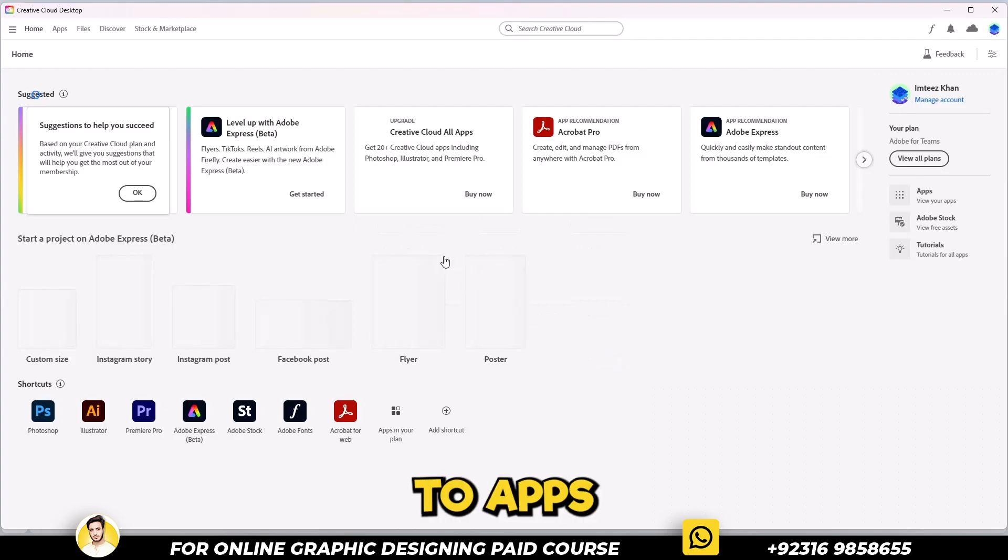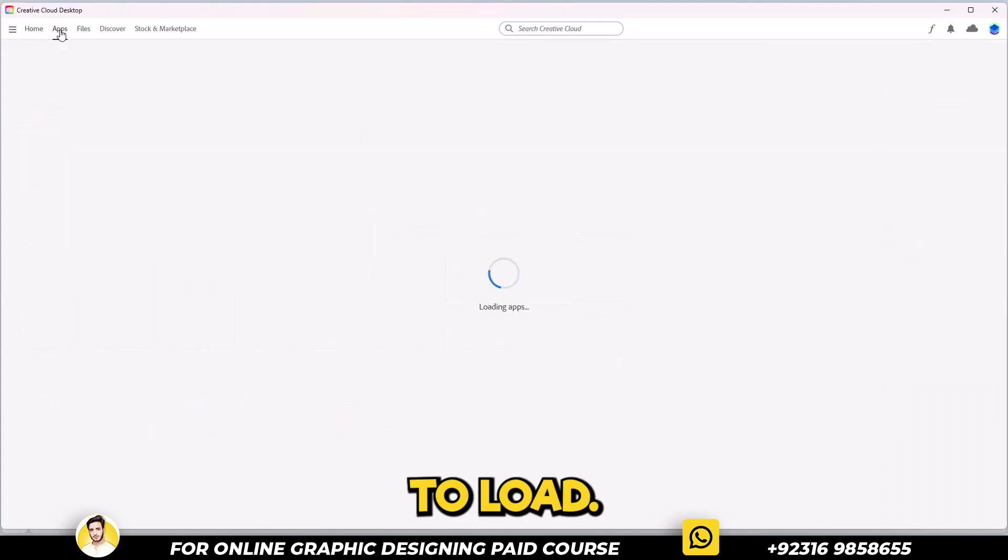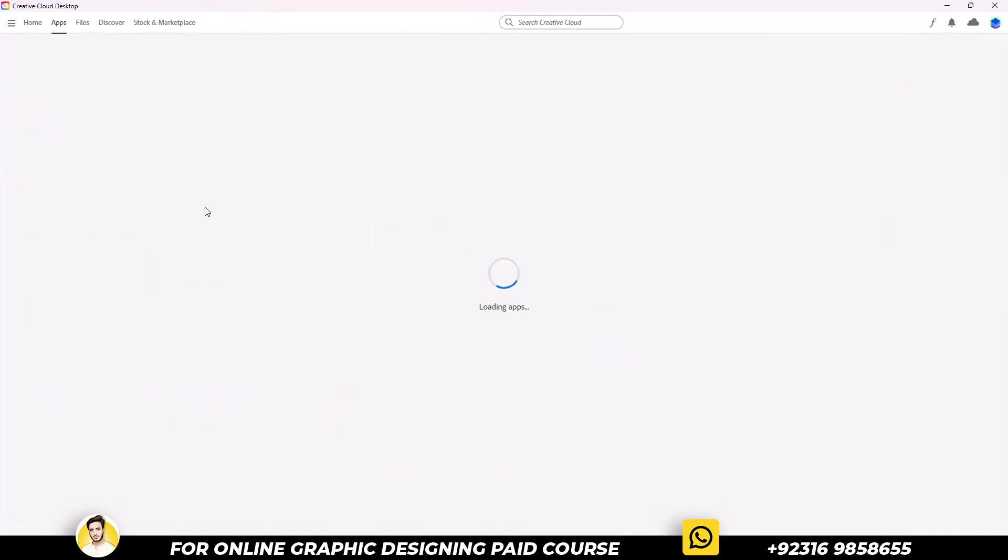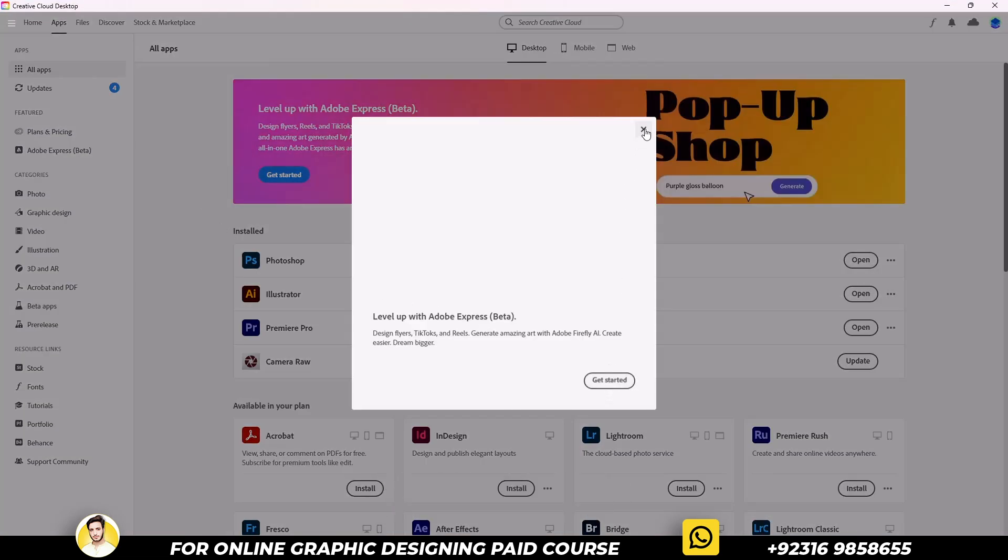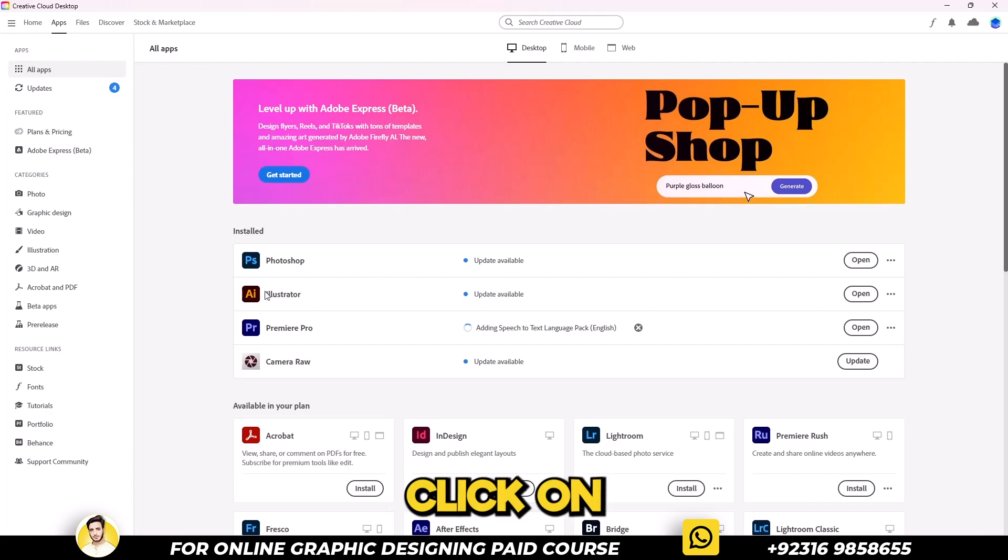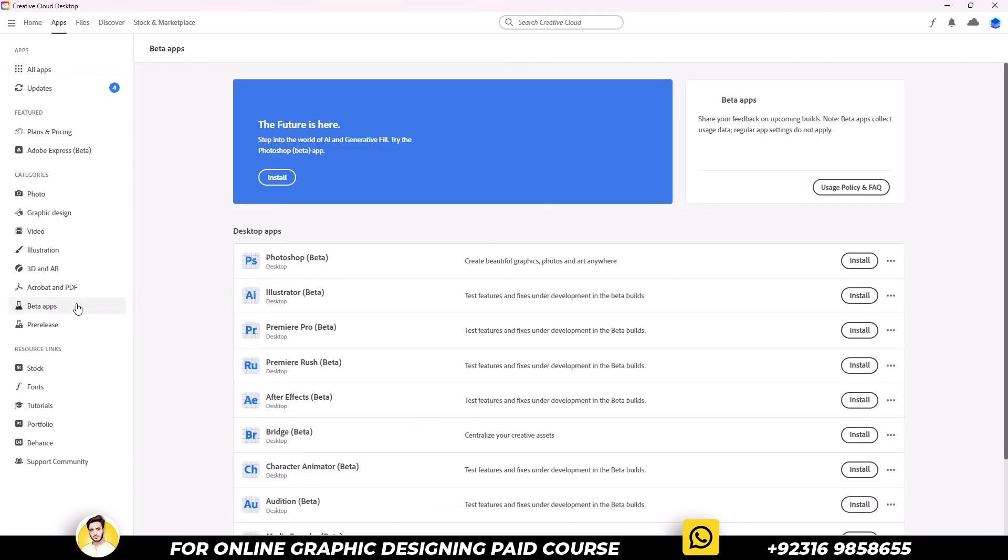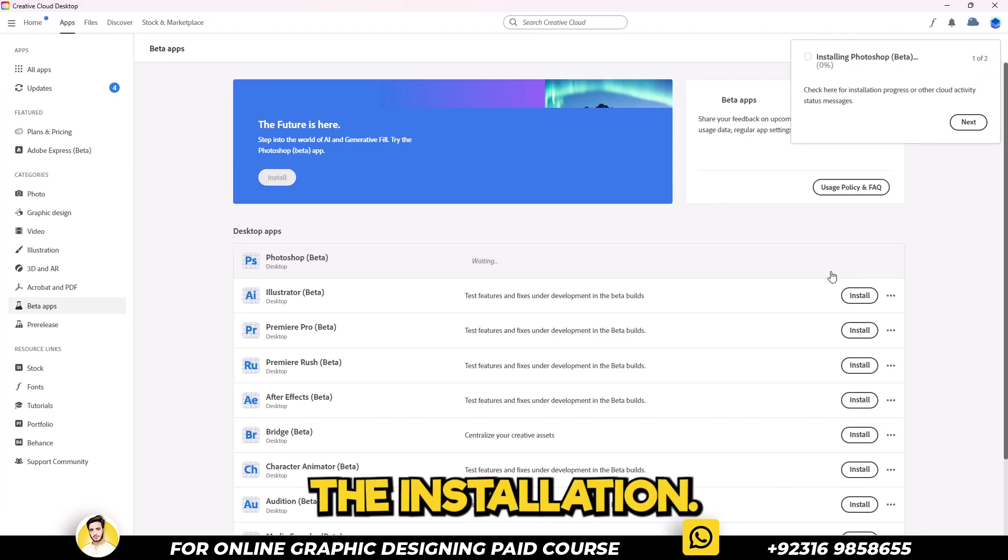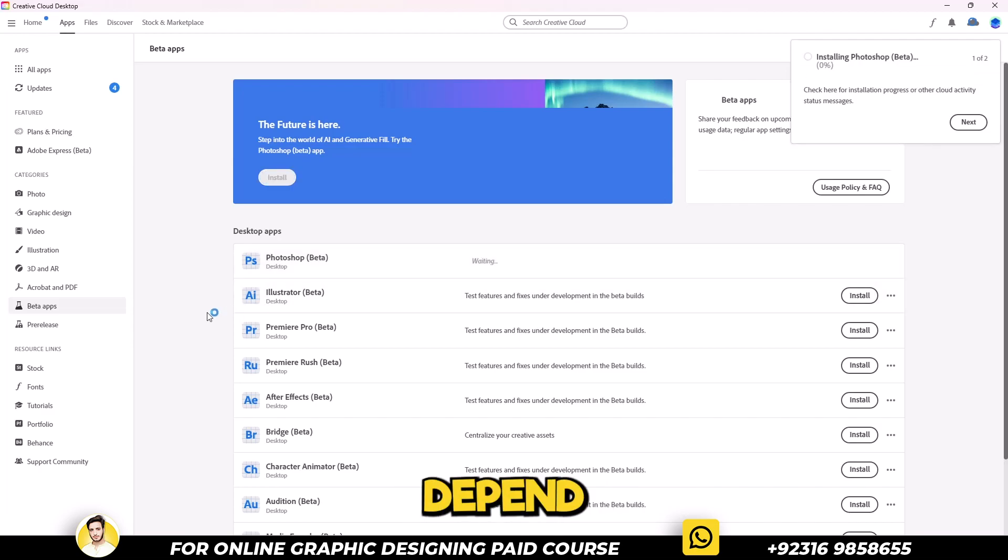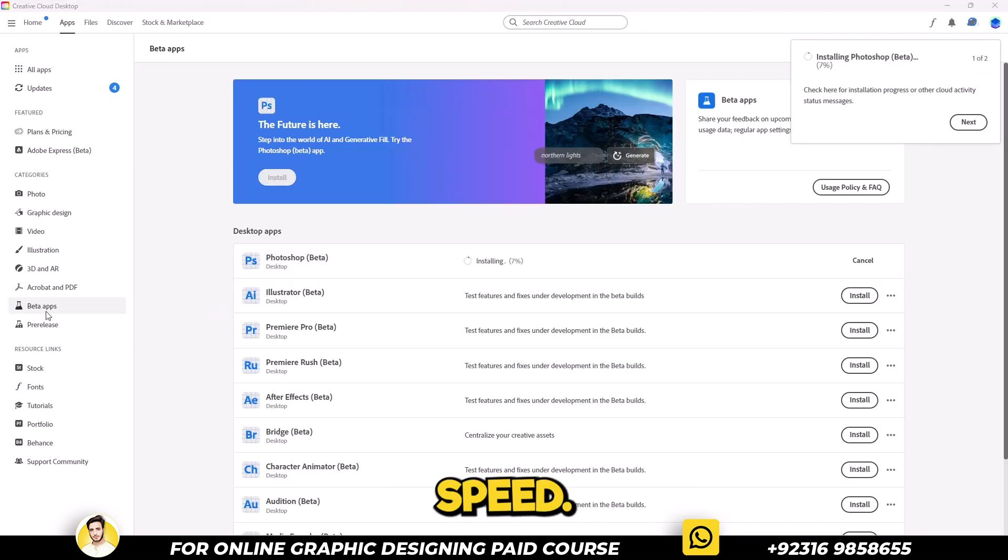You have now successfully set up your account. Click on the apps, wait for it to load. Close the pop-up window. Click on beta apps. Simply click on install. The installation time will depend on your internet speed.